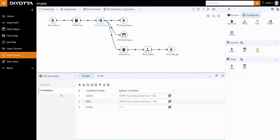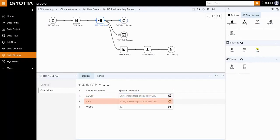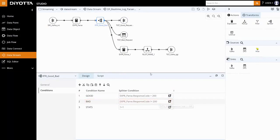Here we have defined three splitter conditions. The good condition extracts the good server request data with response code equal to 200 and loads them to a topic in Kafka Sync. The bad condition extracts the bad server request data with response code not equal to 200 and loads them to HDFS Sync. The stats condition redirects all the data in the linked target object for further processing.